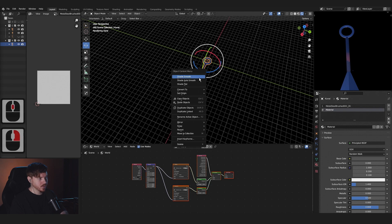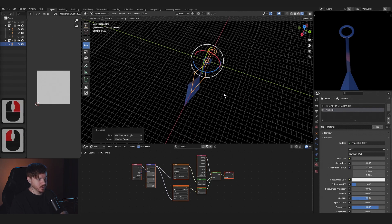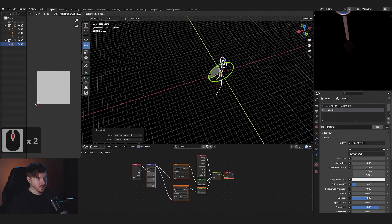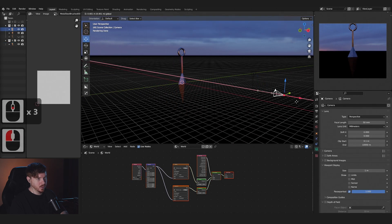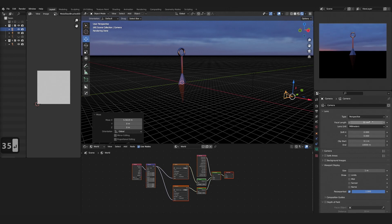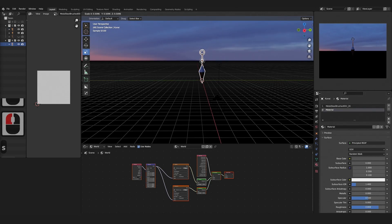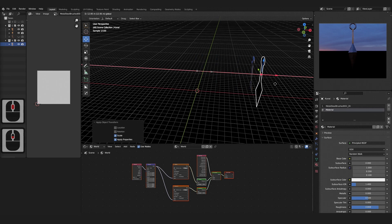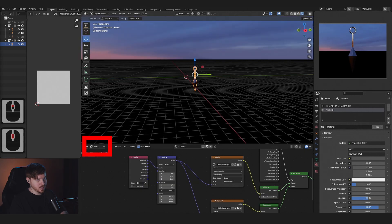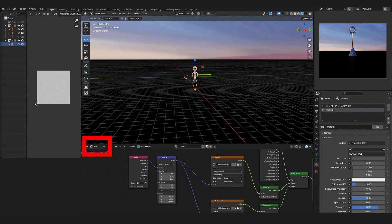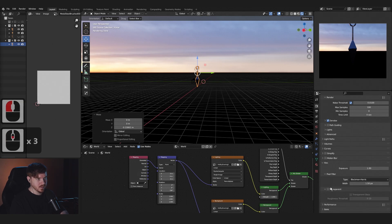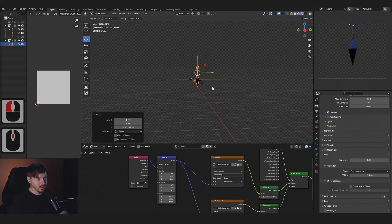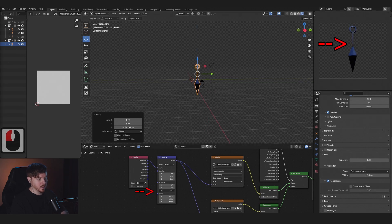Right-click > Set Origin > Geometry to Origin. Rotate that into place and get a good view from the camera. We can go into the Mapping node and change the HDRI. Go to this tab and press Transparent to see the kunai better, and continue to play around with the HDRI.